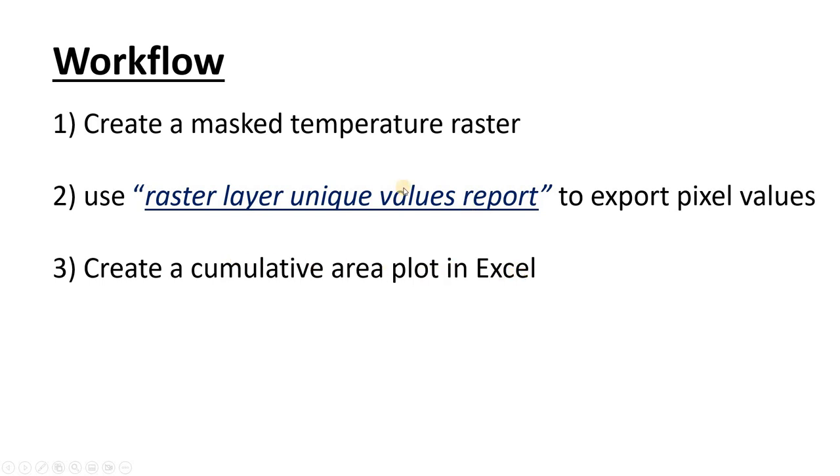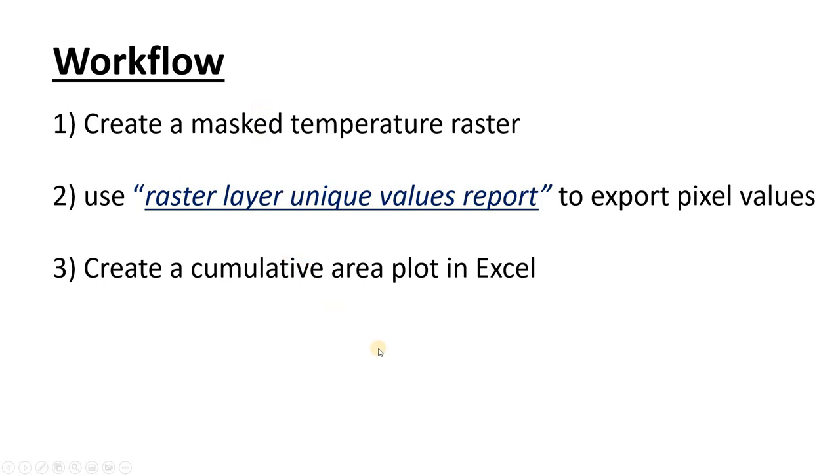If you're watching this video just to learn which tool to use, you should probably just skip ahead to this tool. It's very self-explanatory and it lets you export raster pixel values into a text file. But if you're in my class, stay tuned and we're going to work through all these steps.